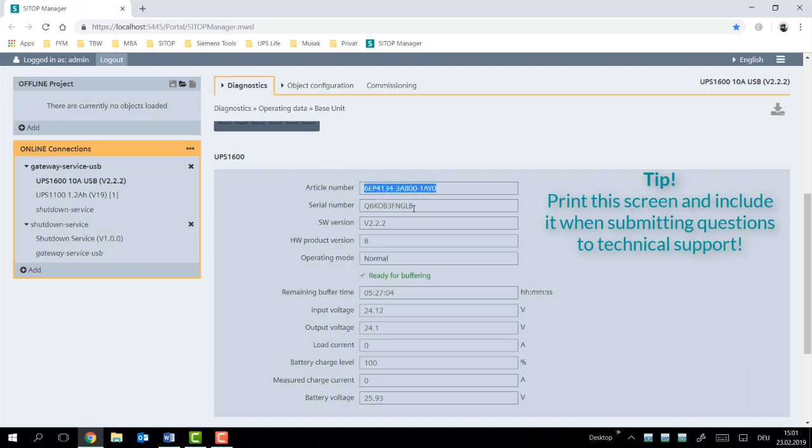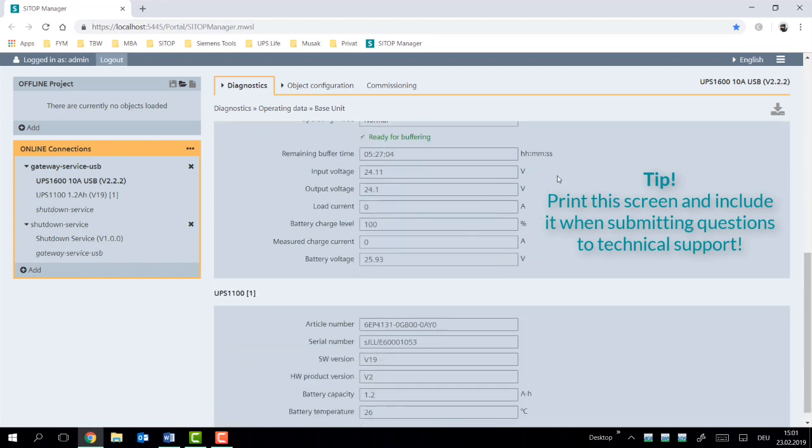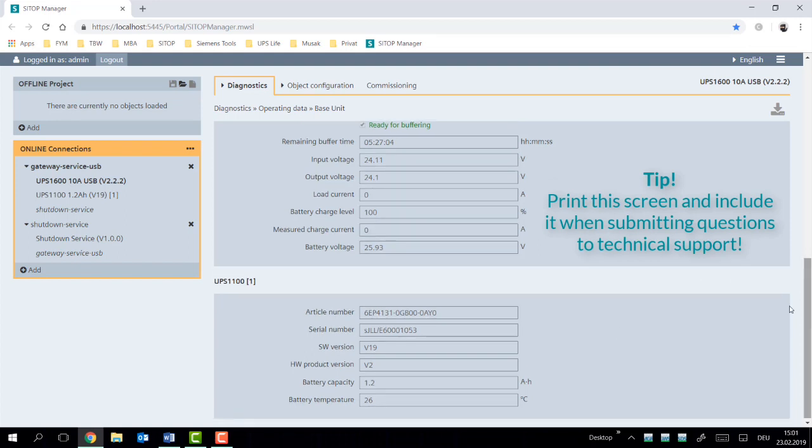We have the MLFB, we have the exact serial number, we have the software and hardware version, we have the current mode that it's running in, the ability to buffer, and then a number of different points: input and output voltage, battery charge level, and of course for each individual battery also the important data points.